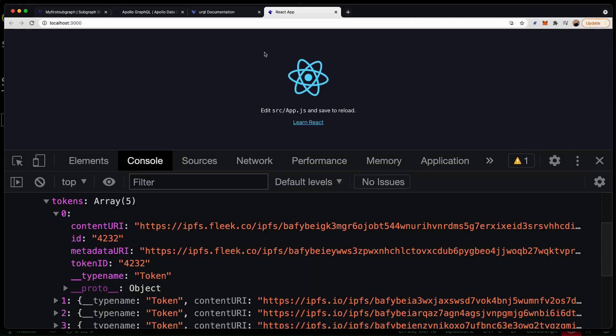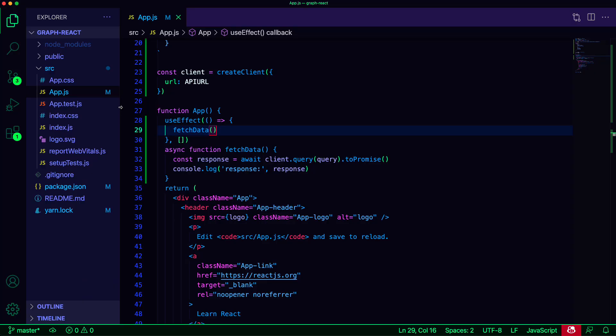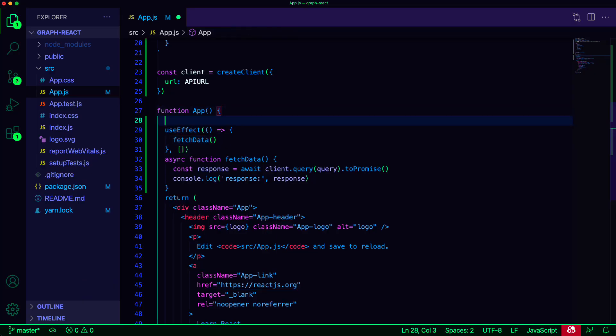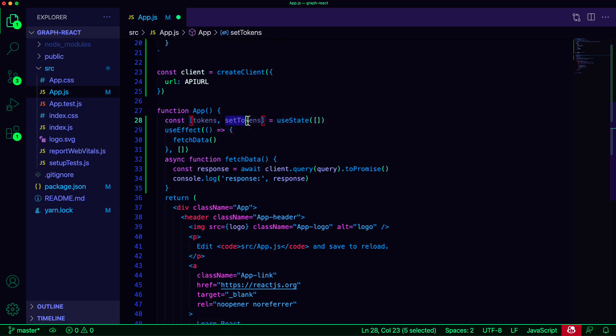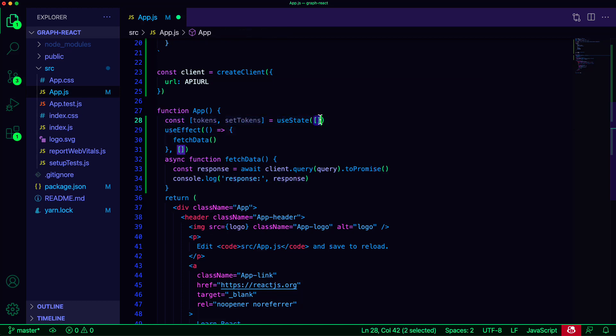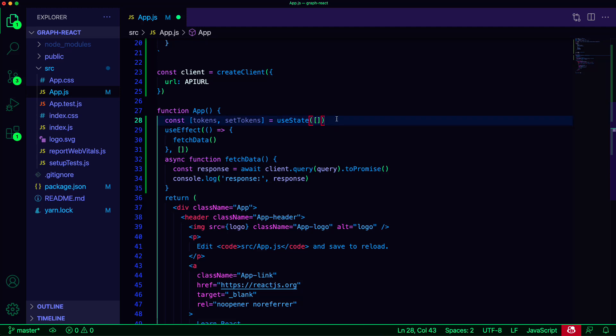Next, let's display some of this data in our UI. To do so, we'll create a tokens array in the local state using useState, setting the initial value as an empty array, and a setTokens function that we can call to update the tokens array.